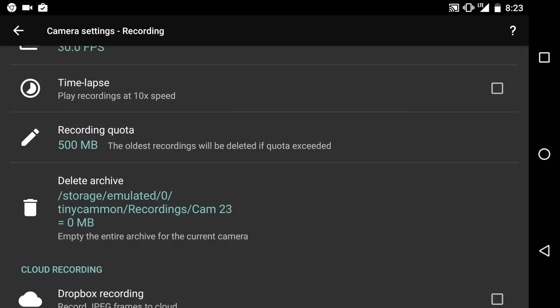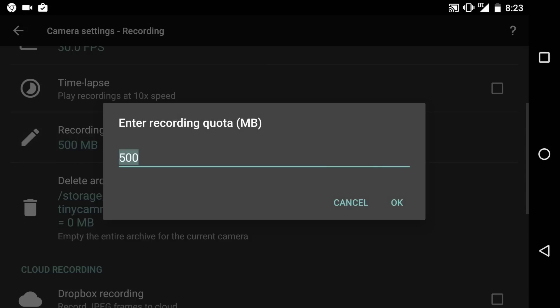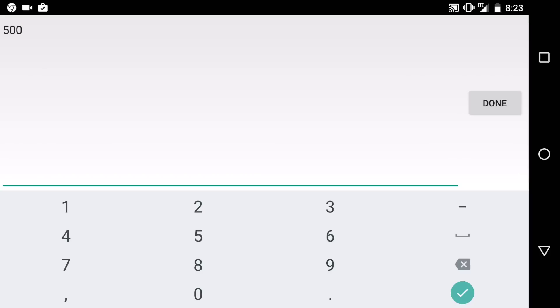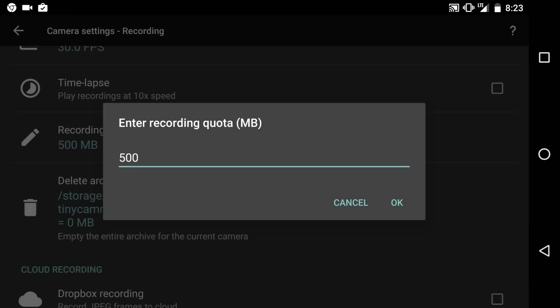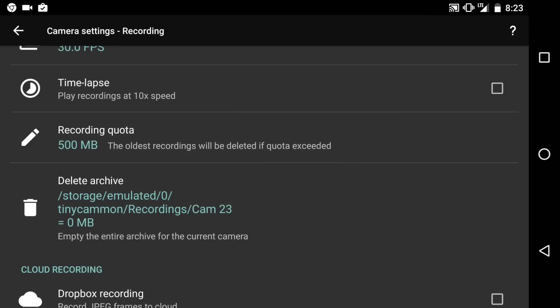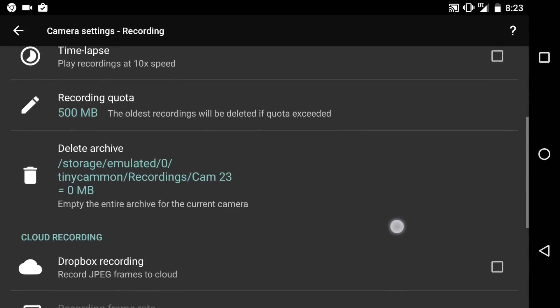So here's the recording quota. You could set how much memory, how much storage you want to allow your phone to use for the videos. I recommend putting that at a much higher number if you're going to be using it at a high resolution.